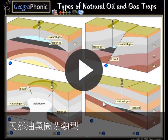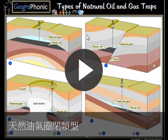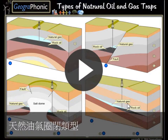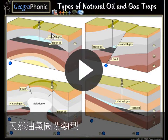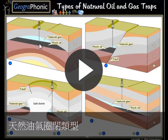This is a free exercise for geology. It's about four different types of natural oil and gas traps. You see four types in which natural gas or oil can be trapped and afterwards can be drilled out with an oil well.